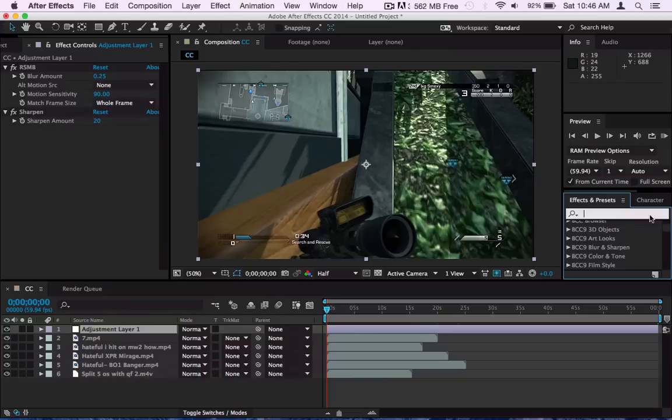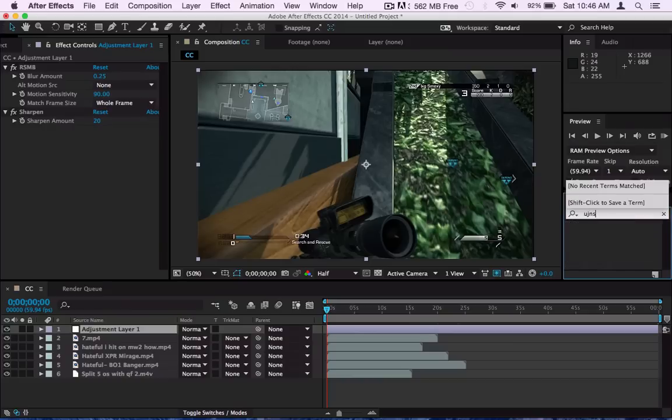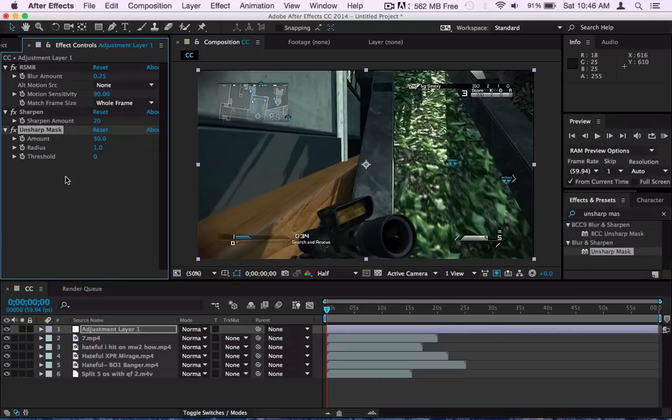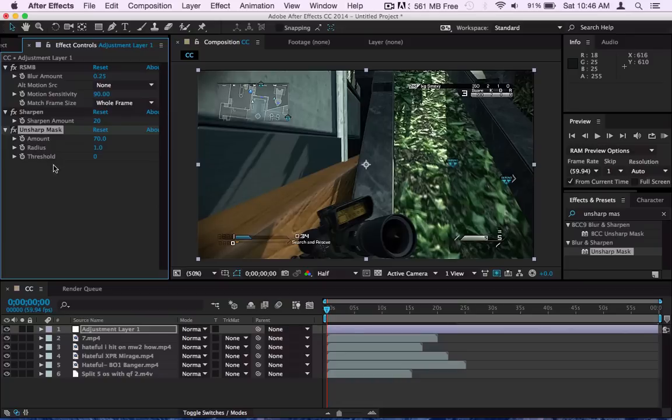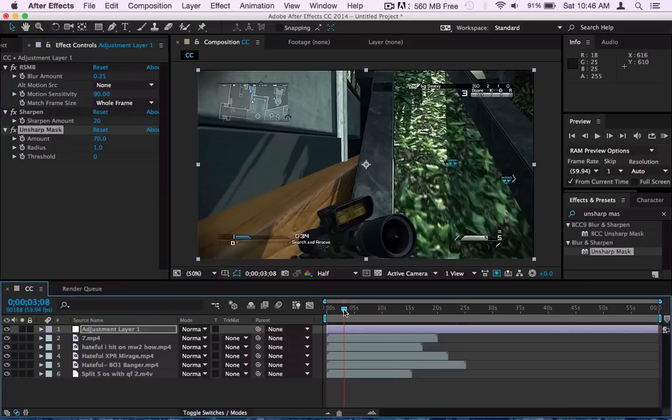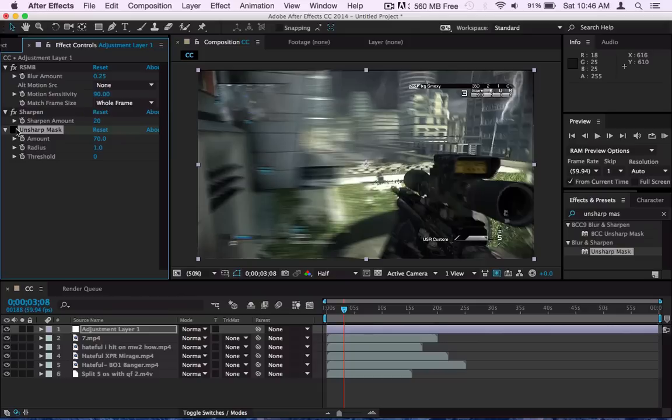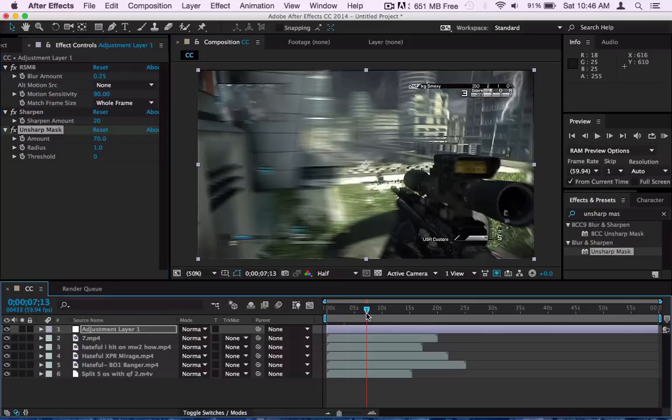After Sharpen I put on Unsharp Mask and what I put this on is 70 for the amount and 1 for the radius and that makes it really sharp. Like it was already sharp from just Sharpness, but when you add that in it looks really really clean as well.